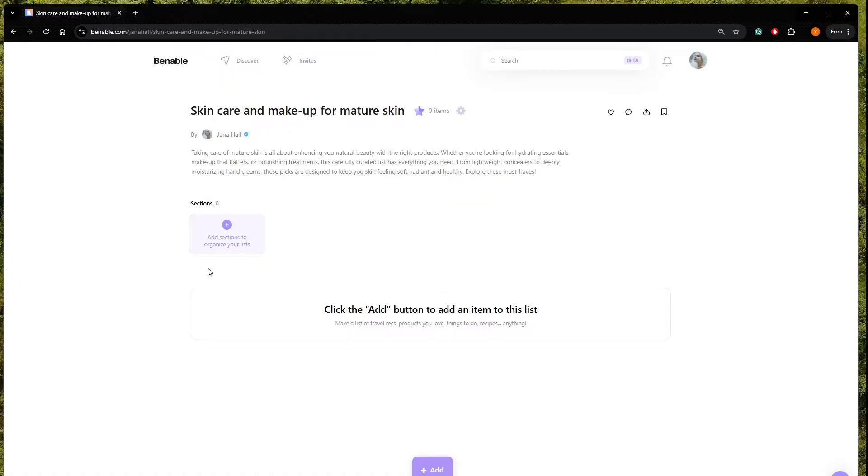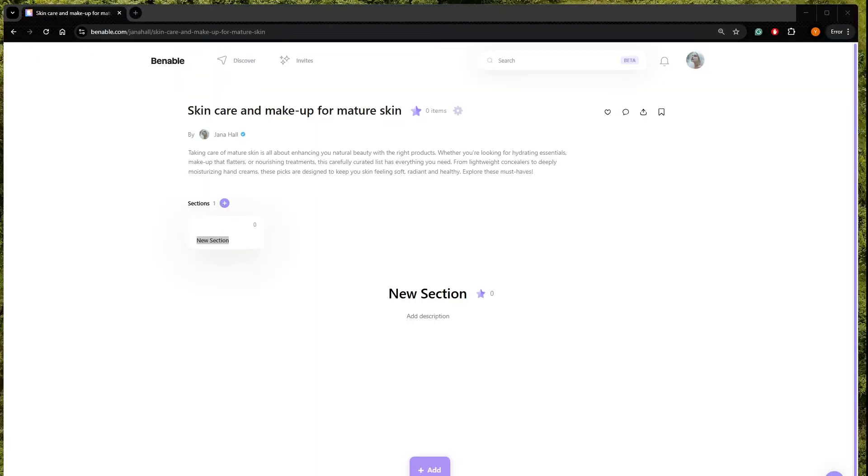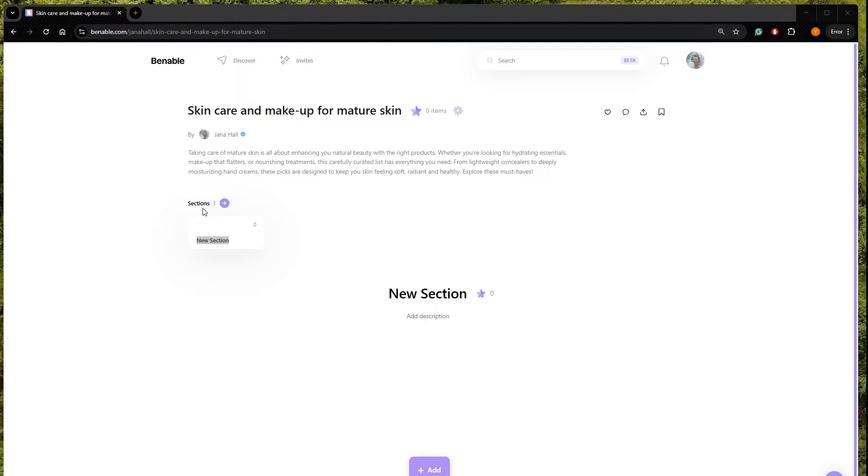Let's create different sections. So here we cannot, how to say, we can separate different sections and like that, our list is going to look way more organized. So let's do that.